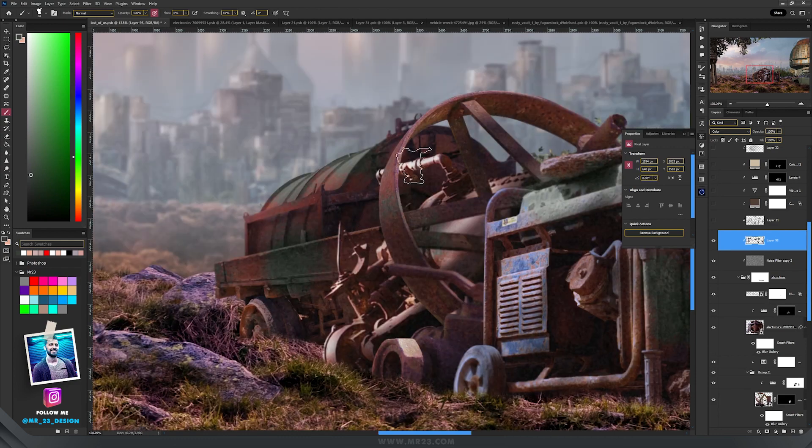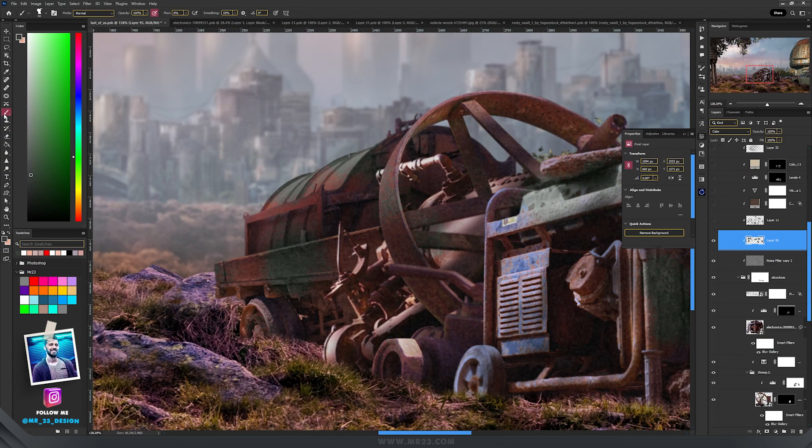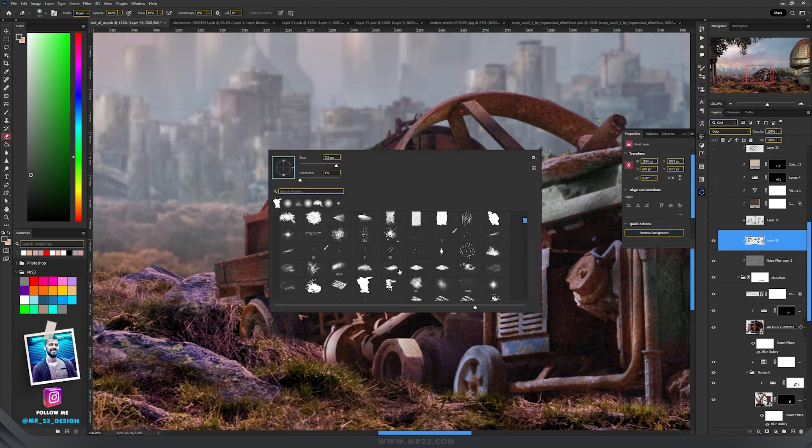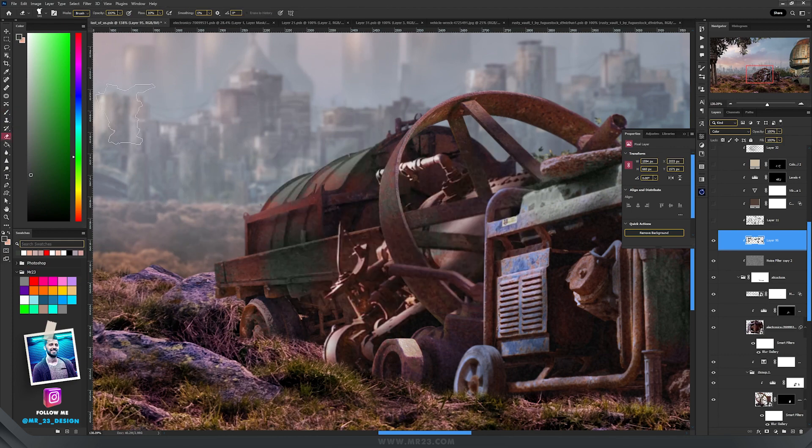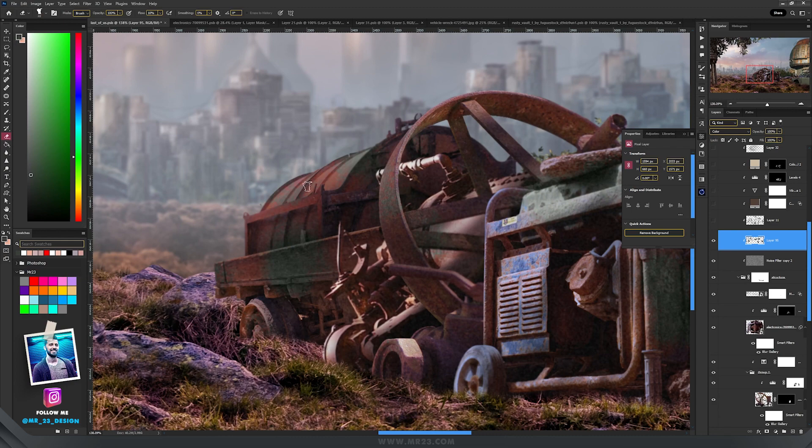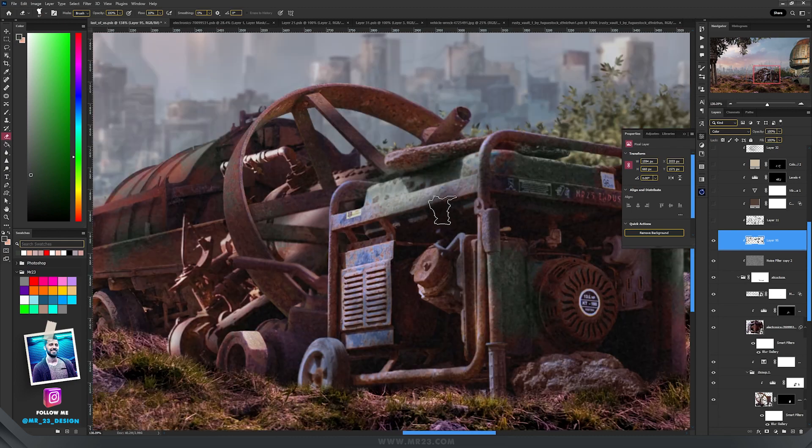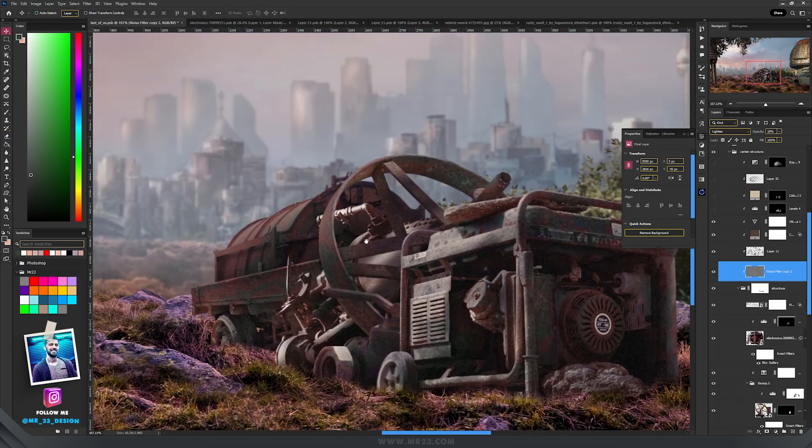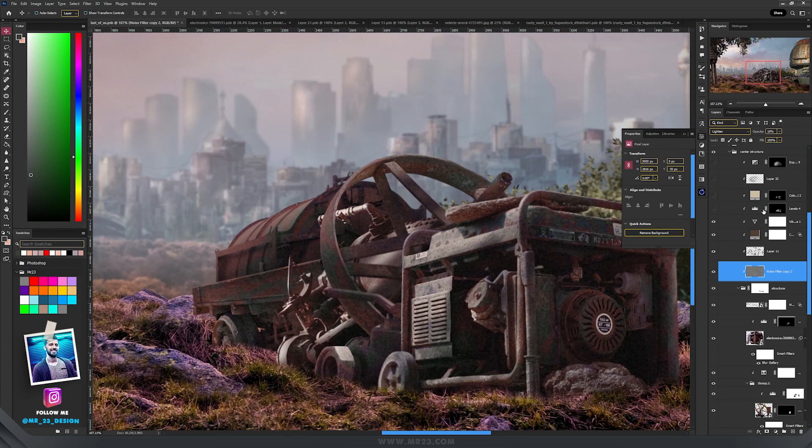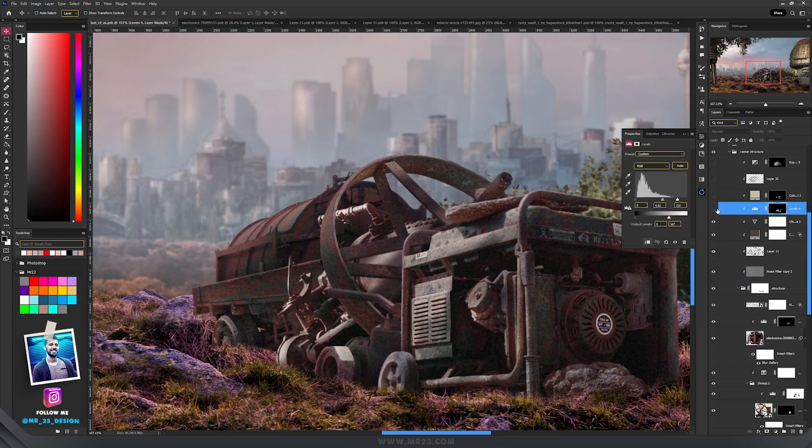After I painted around some parts, I switched to the eraser tool and used the same brush. I started to delete some parts to have that really cool rust effect. Then at the end I added another levels adjustment layer and made everything even darker.